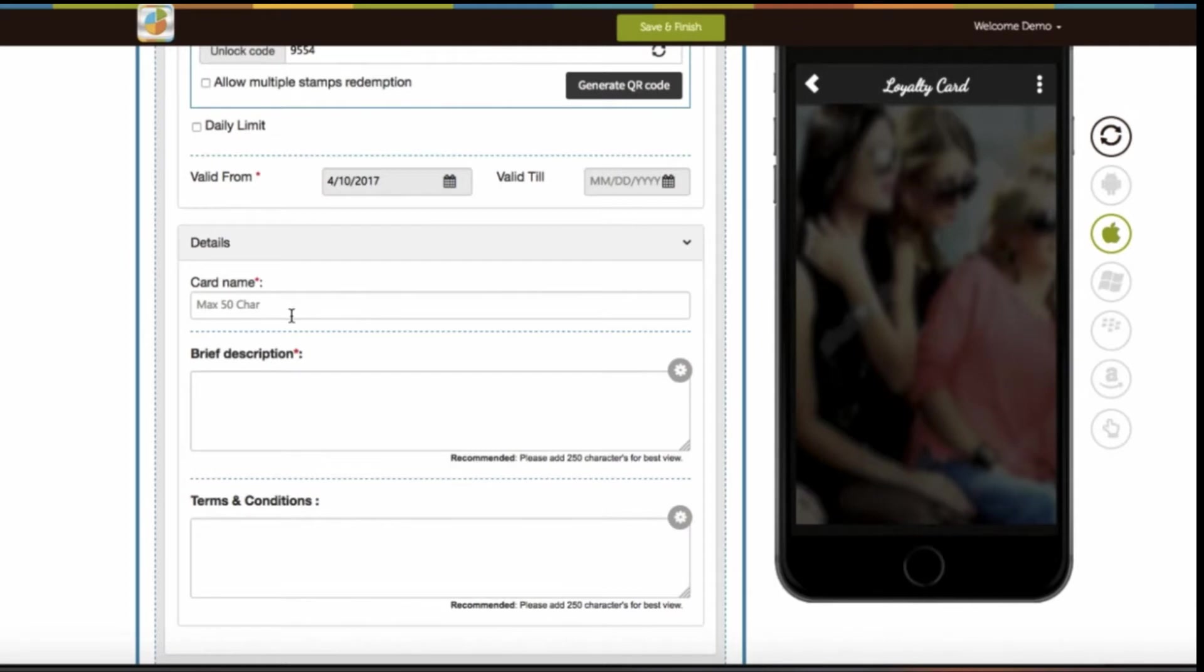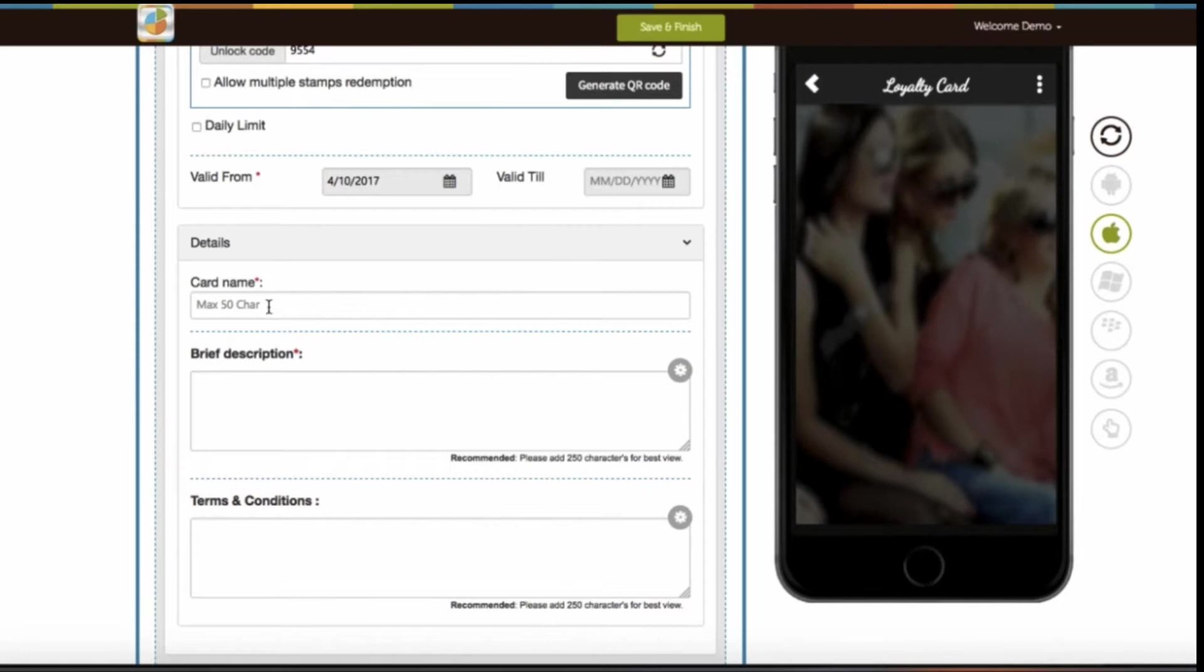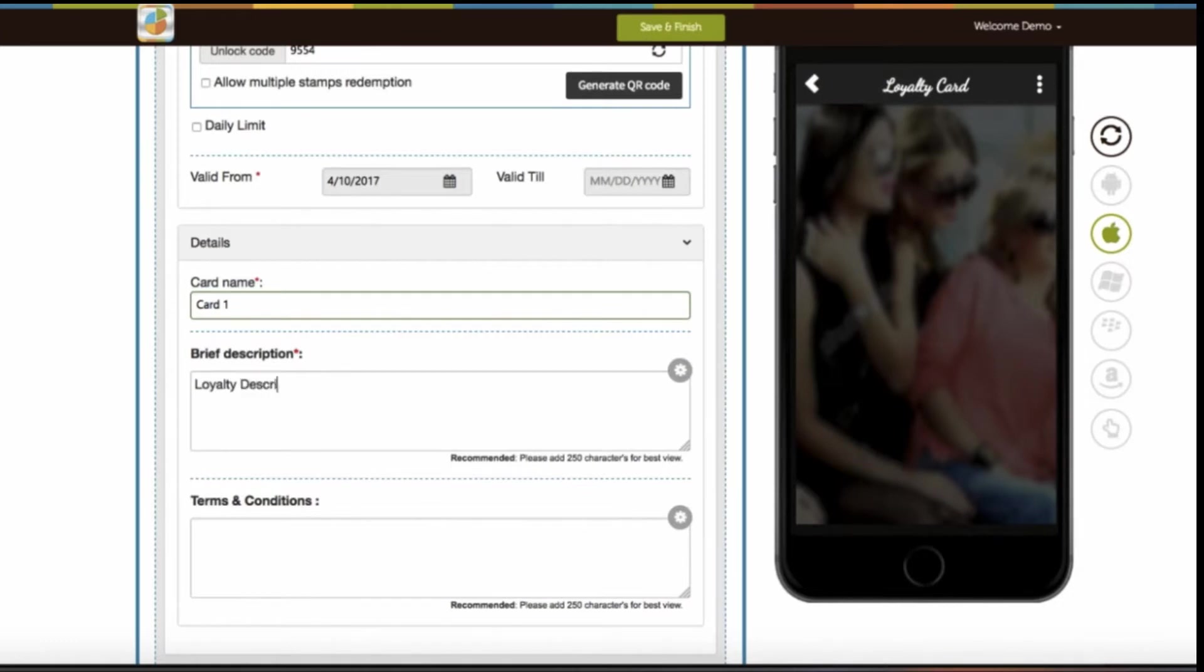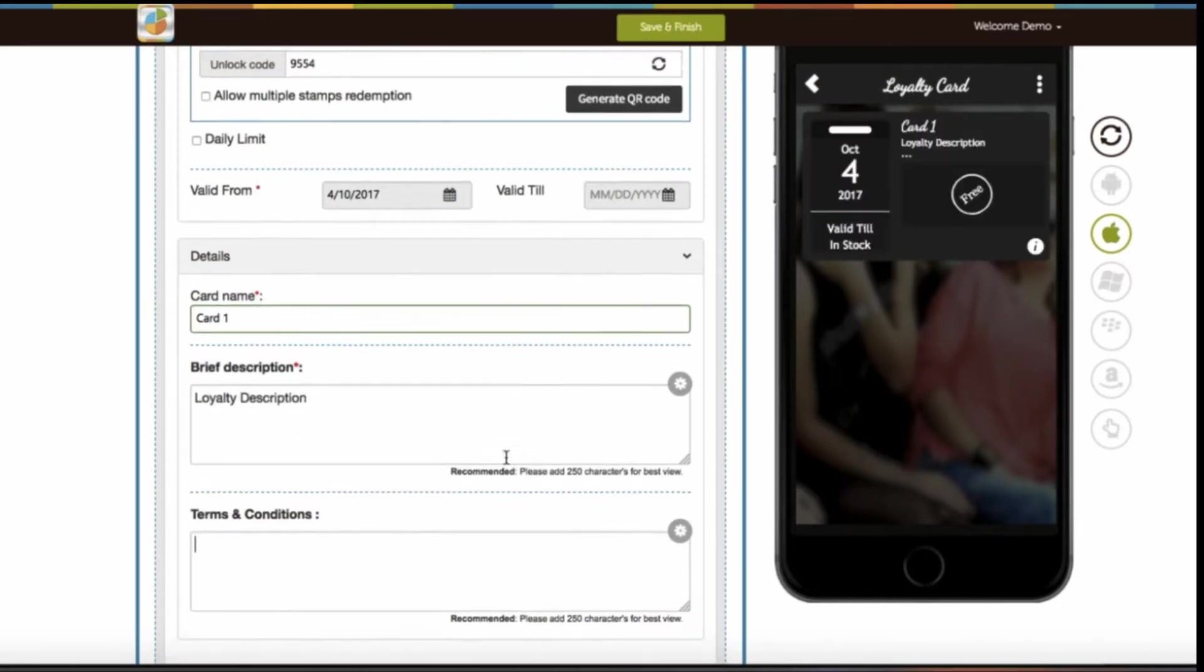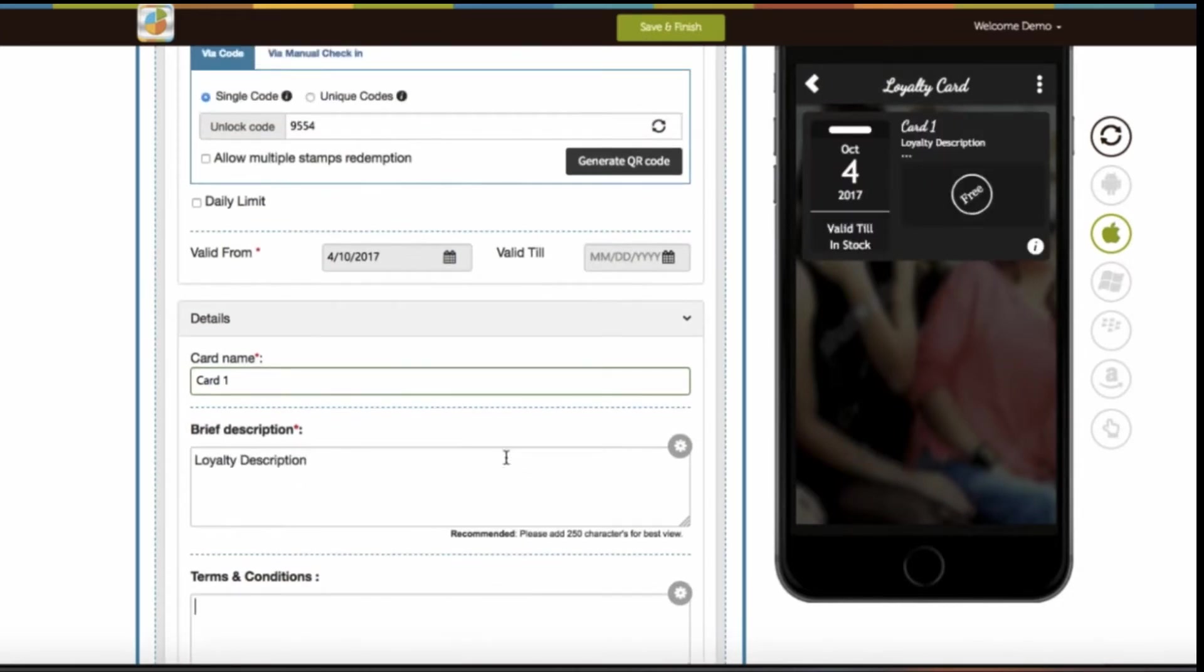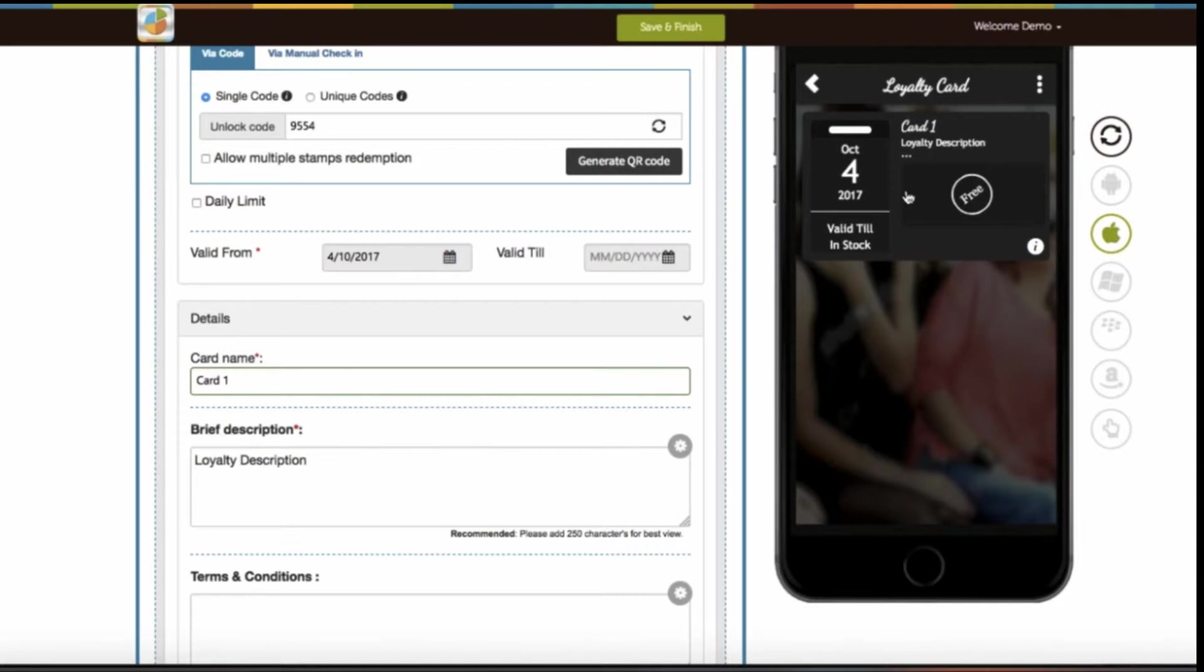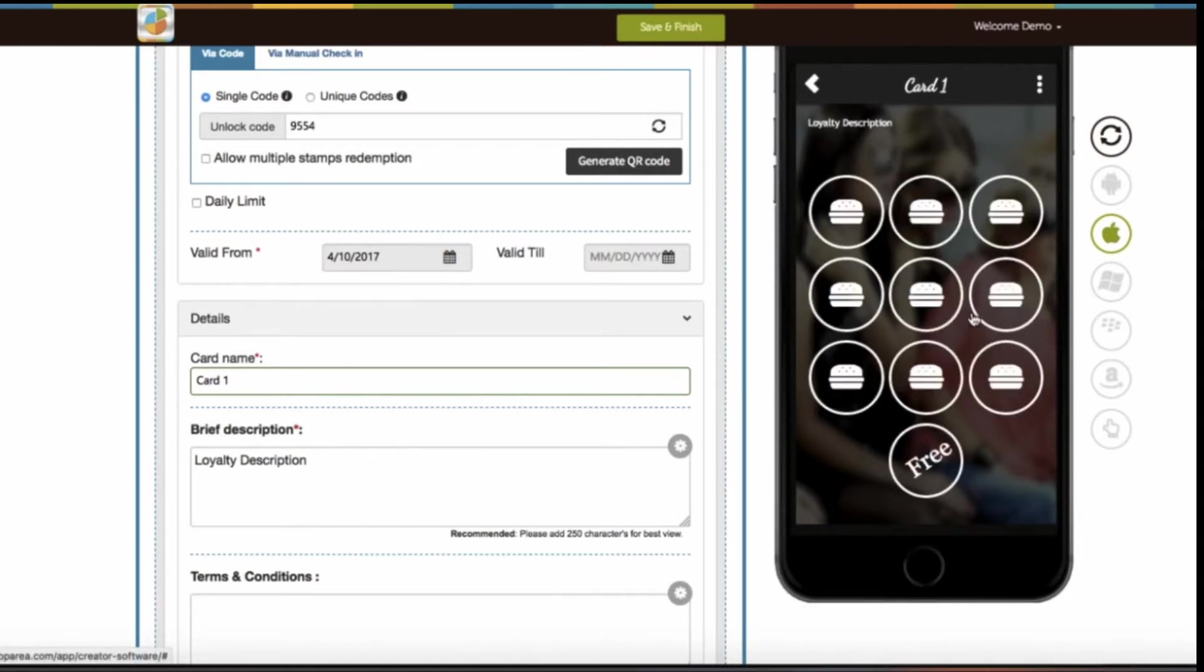I am filling loyalty card details first. You can see the preview on the simulator. However, if you want, you can start from the card slot section. Under the details section, you need to provide card name, brief description, and terms and conditions. Once you have provided all the necessary details, you can see the preview of the loyalty card on the simulator. On clicking the loyalty card in the simulation window, you will be able to see the stamp screen.